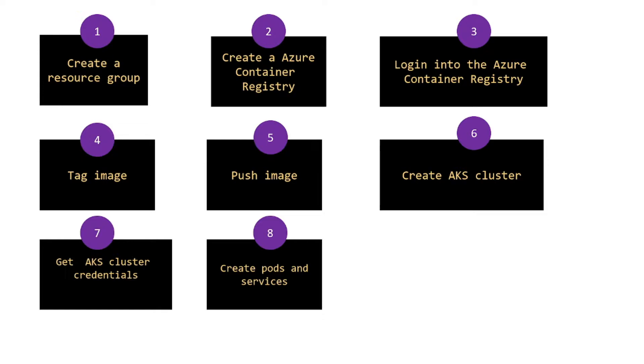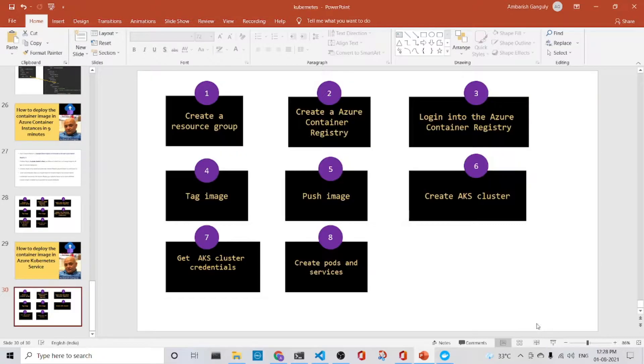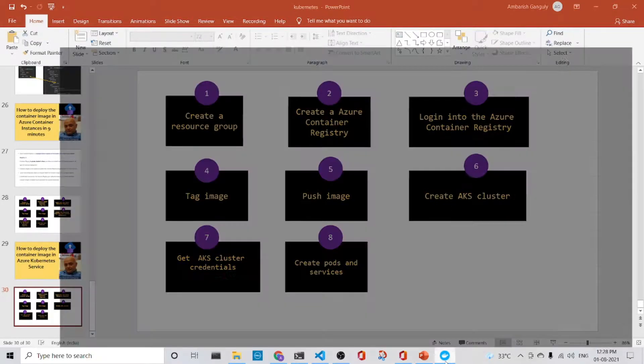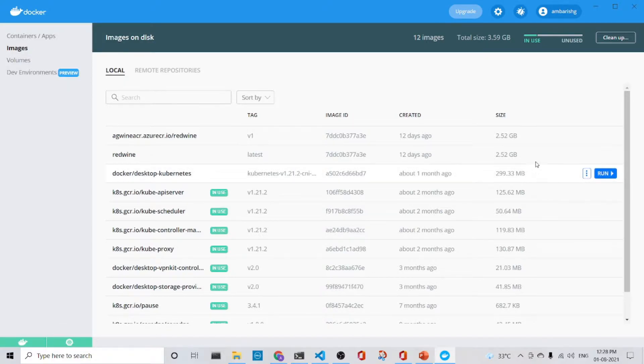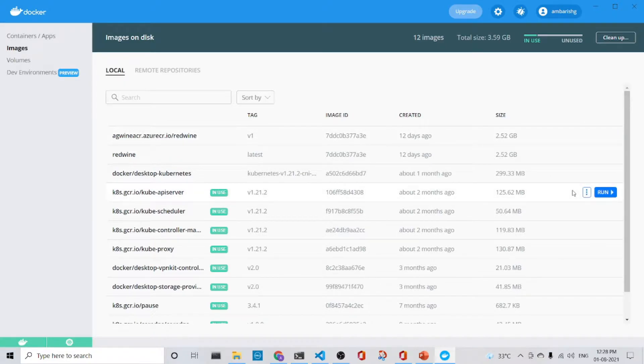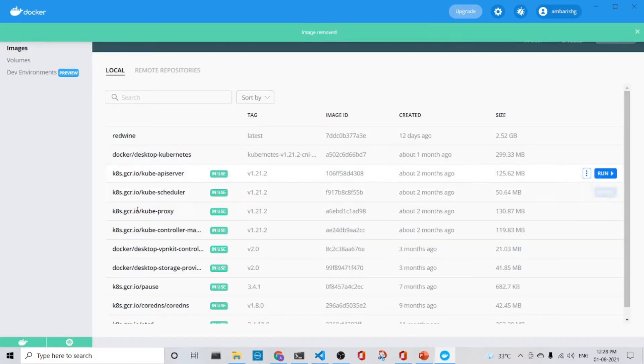So as to demonstrate this, we will take the Redvine case study again and we will deploy the image to Azure Kubernetes services. So let's jump in and see the demo. For that we have Docker running and Kubernetes running in our local machine. Let me just remove all the other images except the Redvine image. So I have the Redvine image here.